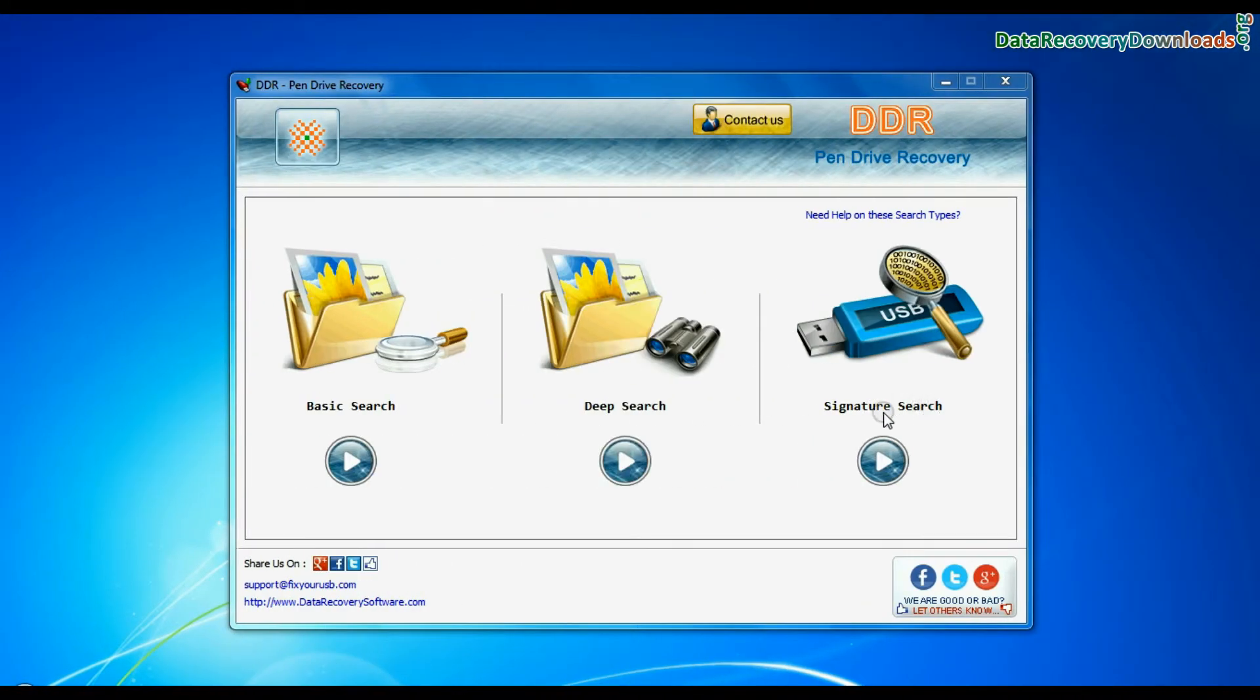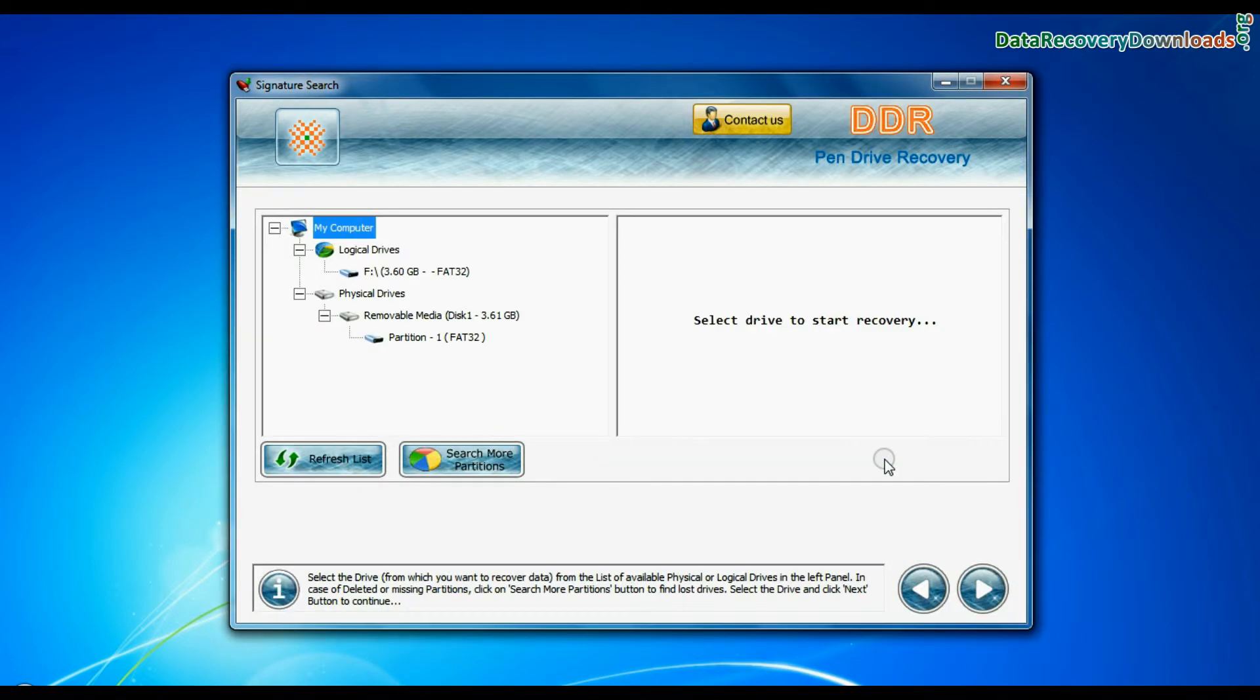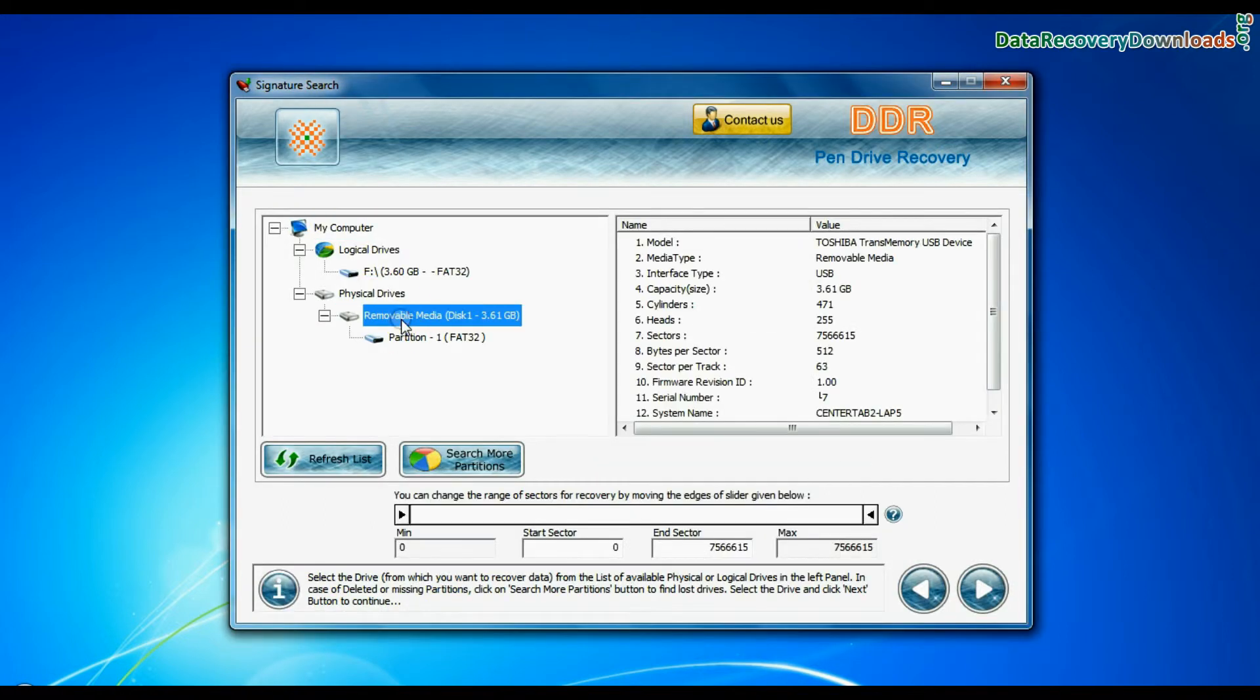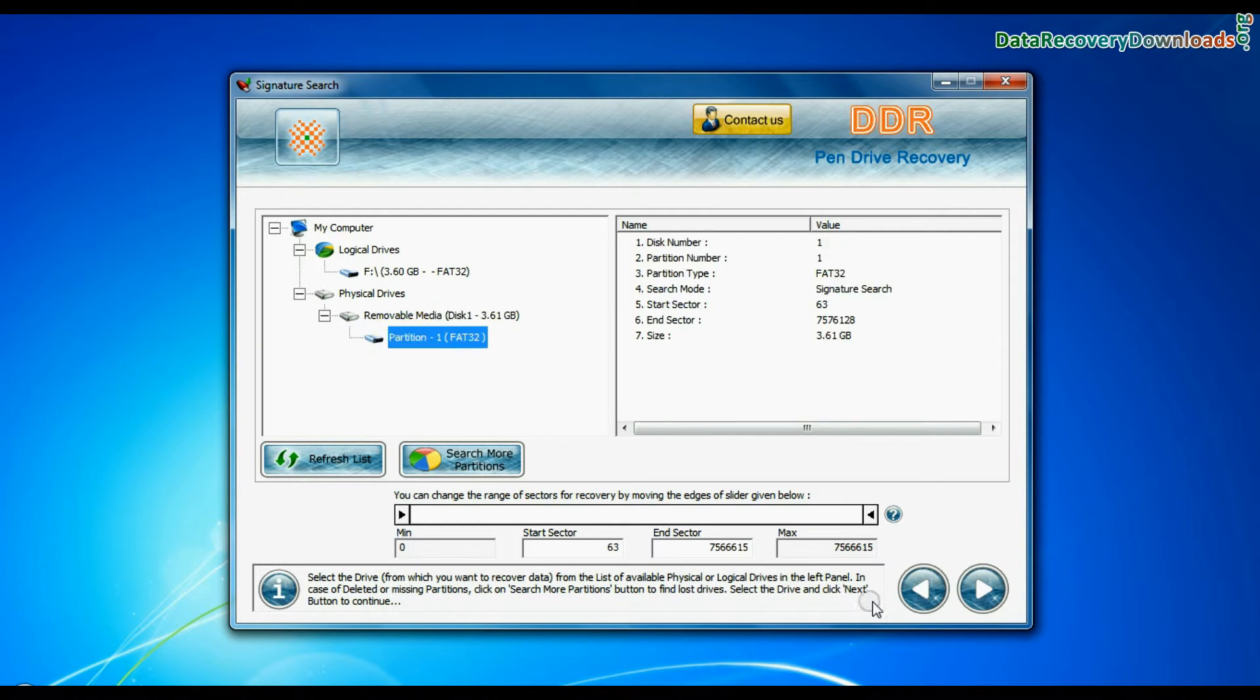Now we are going to restore lost data by signature search mode. Select your USB drive from the physical drives list and continue recovery.